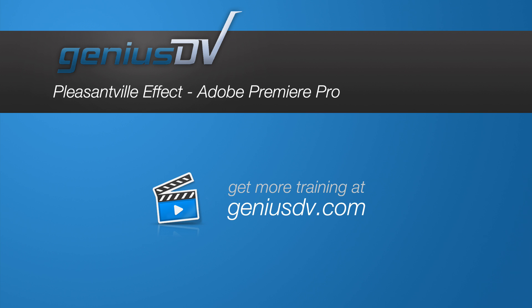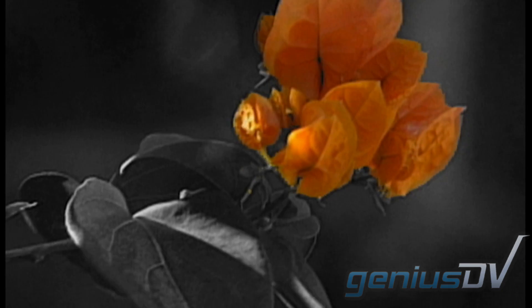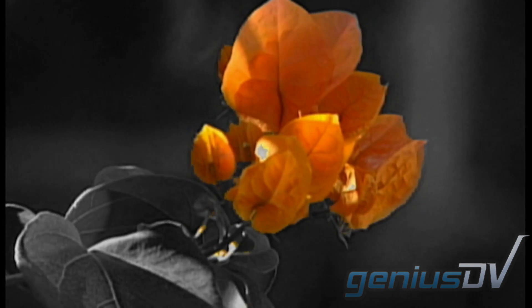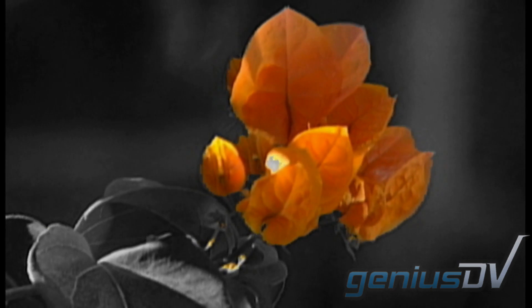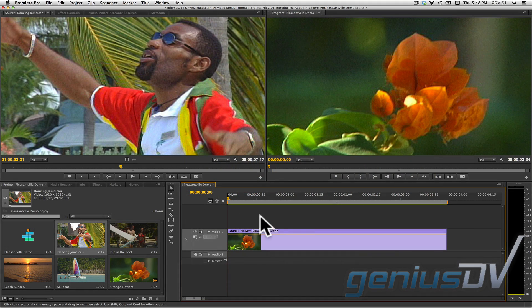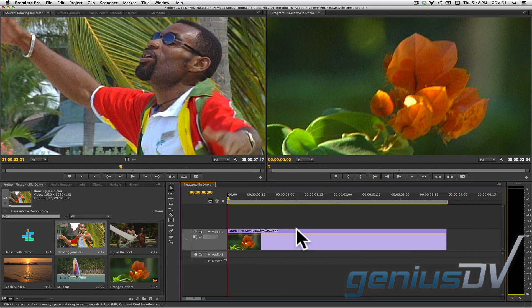It's really easy to create the Pleasantville effect within Adobe Premiere. To start, click on a clip segment within a sequence to select it.